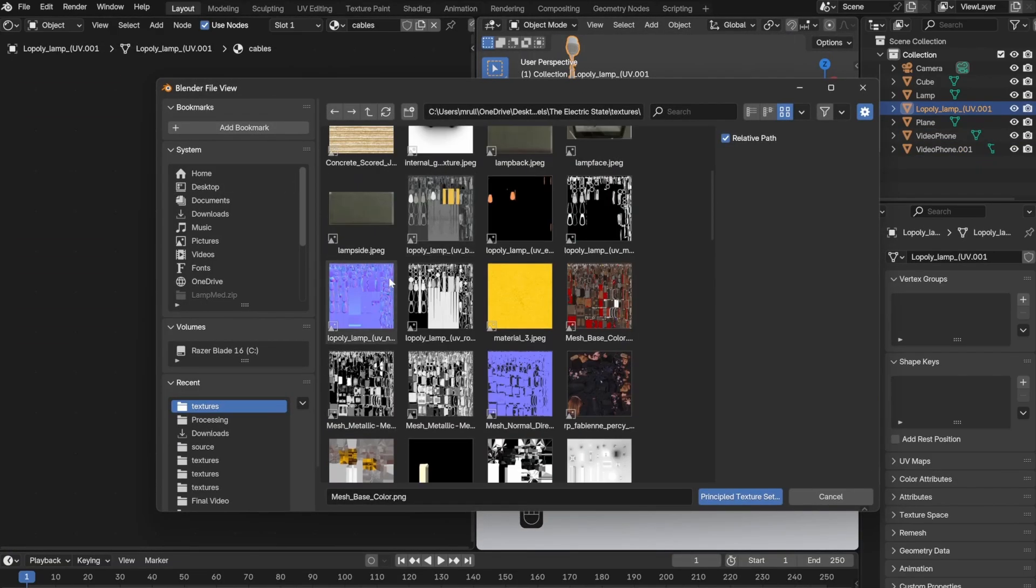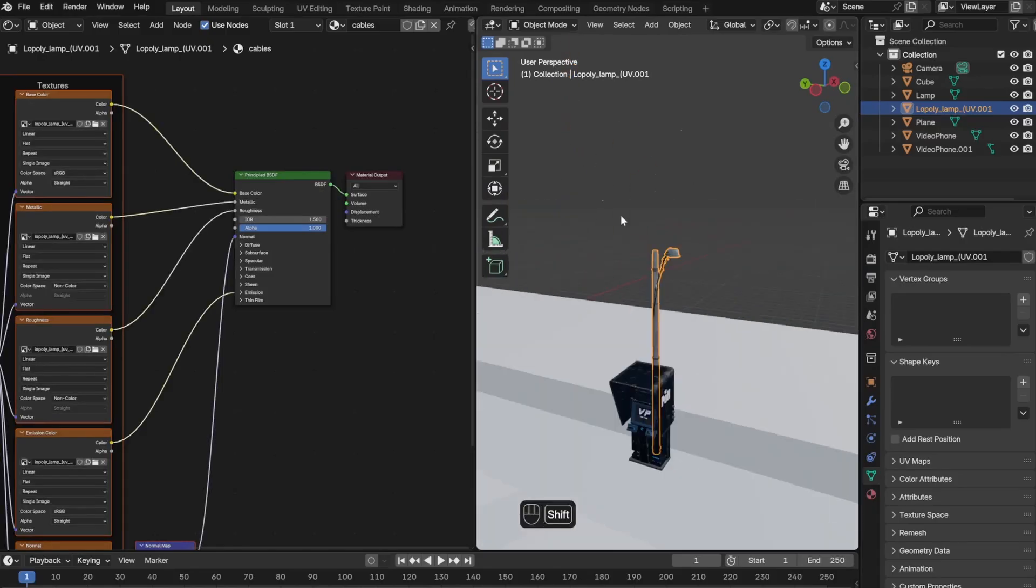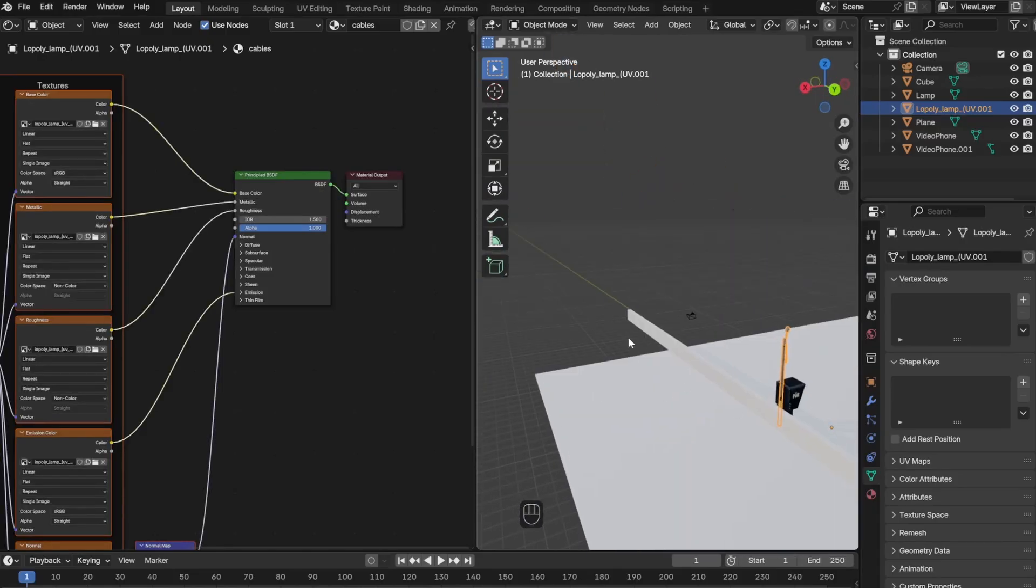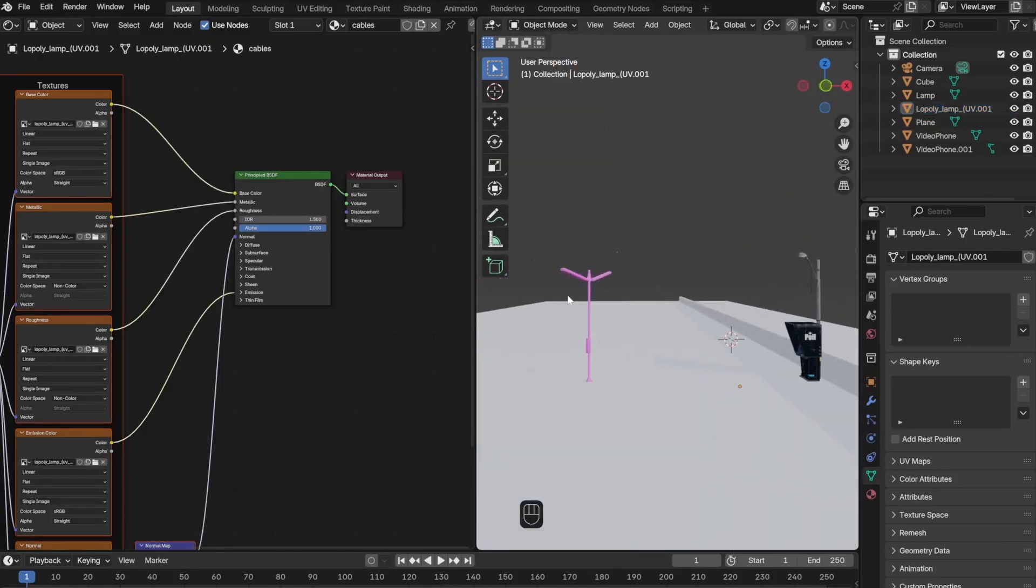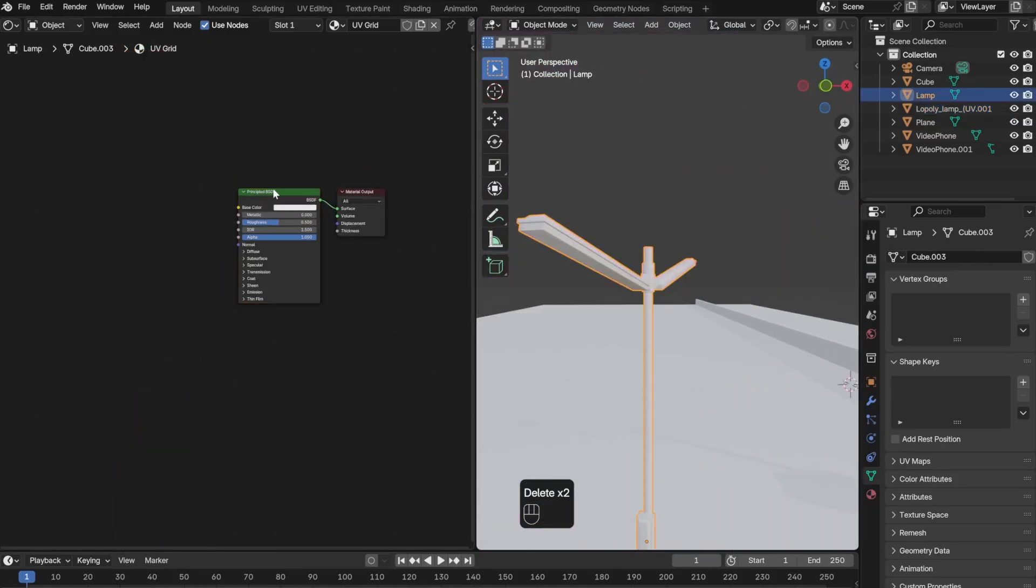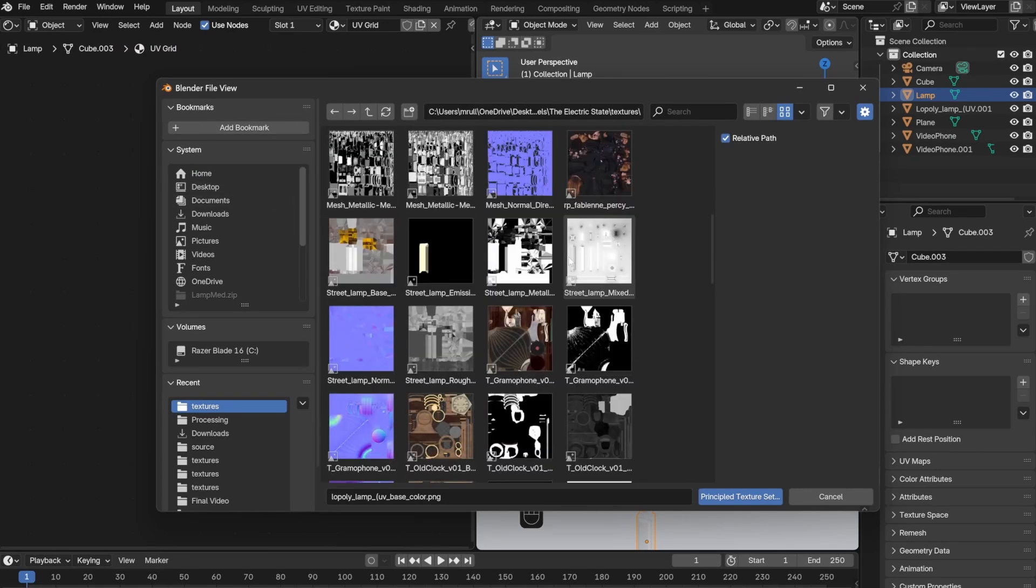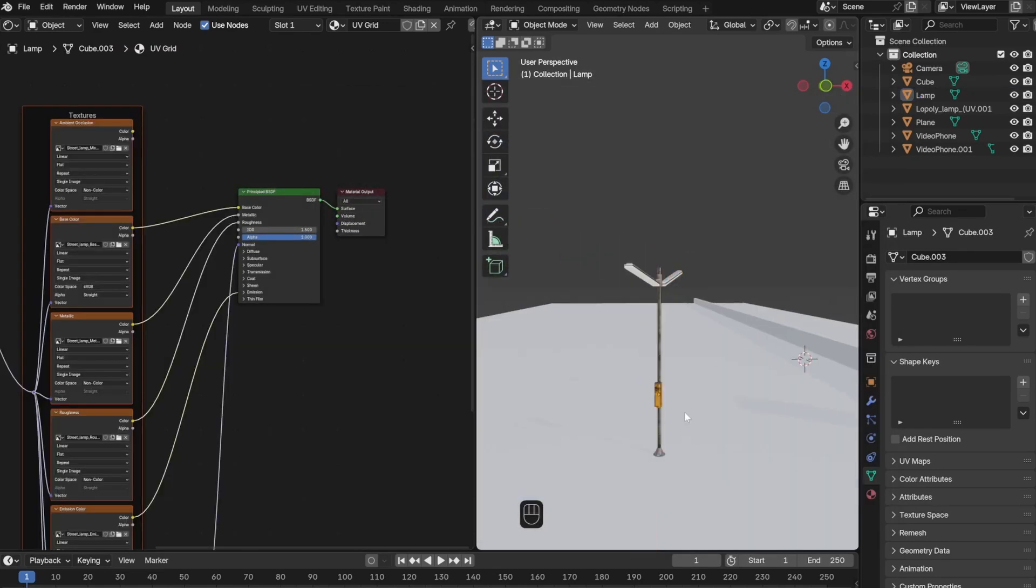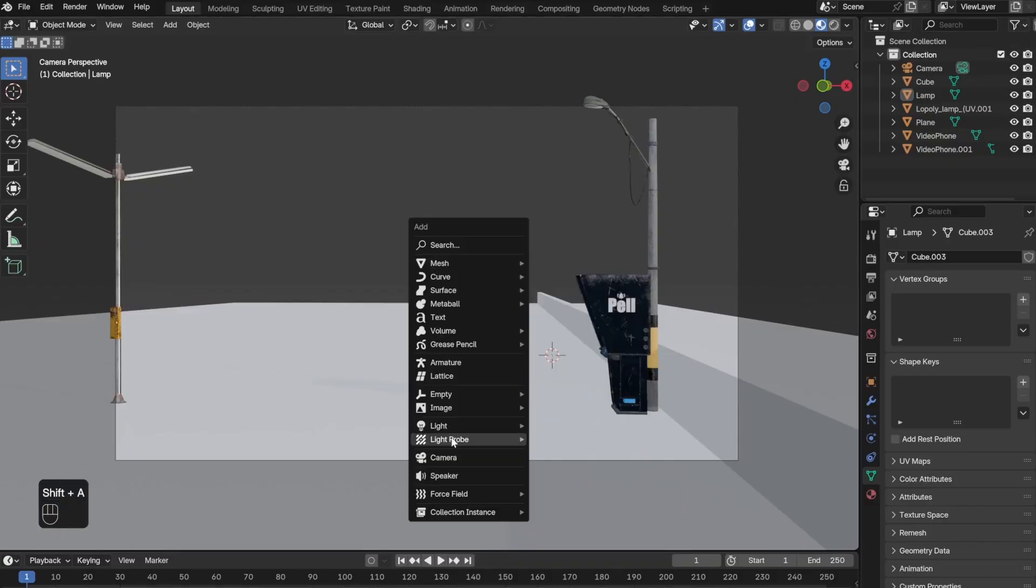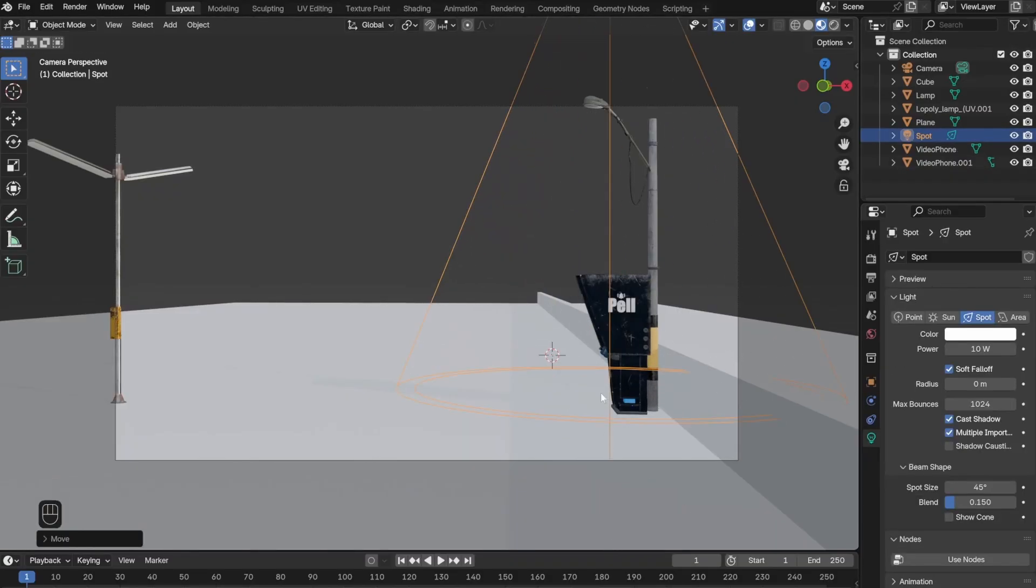This will allow you to select multiple textures at the same time instead of bringing in the base color, the roughness, or the normal map individually. You can select all at the same time and it will go to its corresponding link. After doing this for the rest of the models, I moved on and added the actual lights.